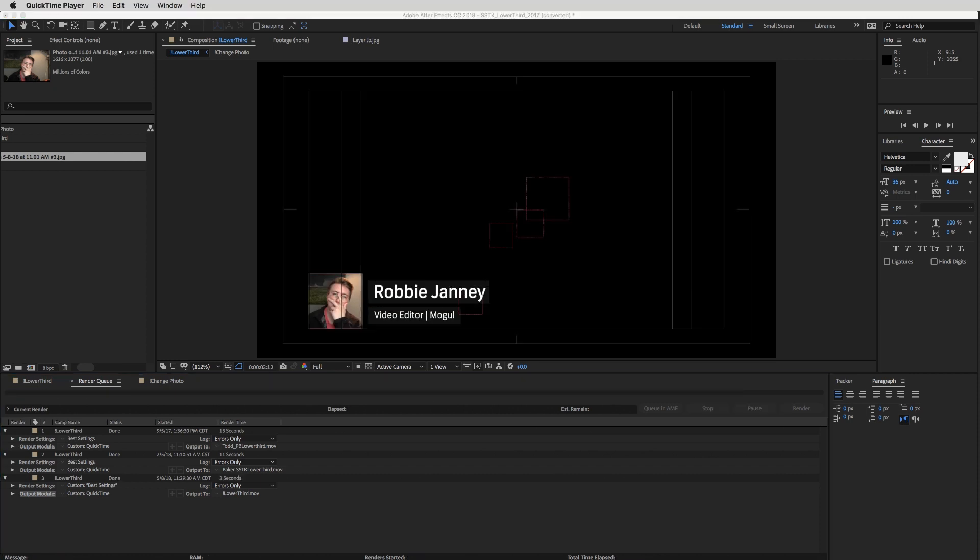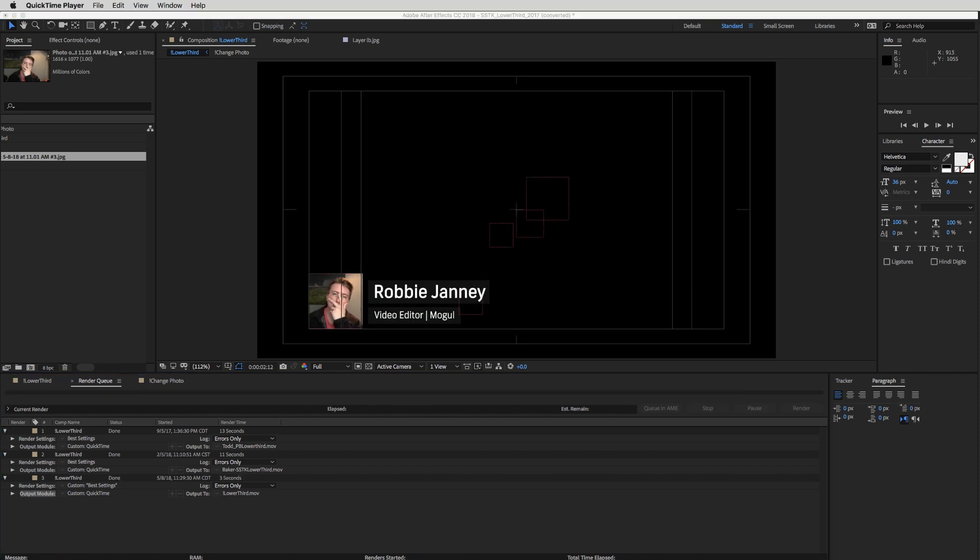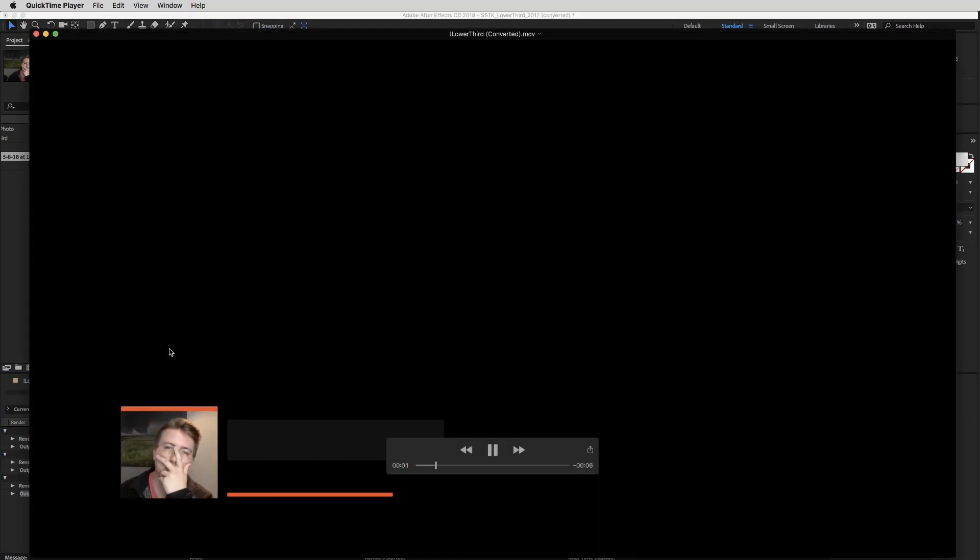So once it's completely rendered, you'll hear a little ding and it's done. So congratulations. You've exported your first After Effects project. Go buy yourself a cookie because you probably haven't eaten.